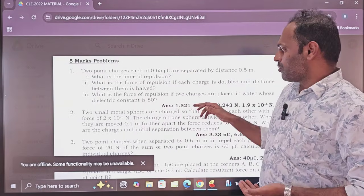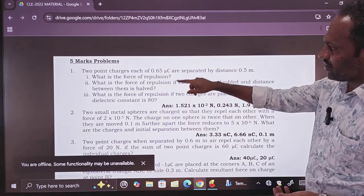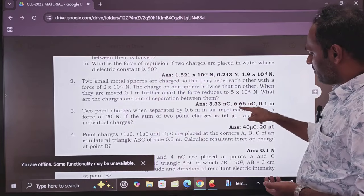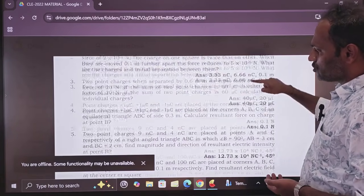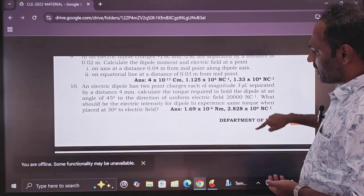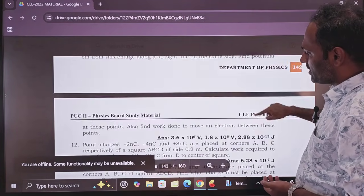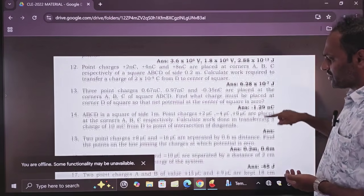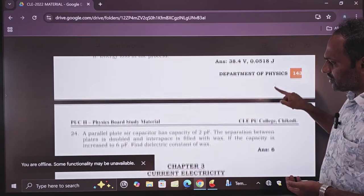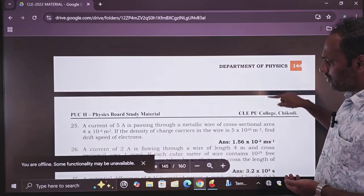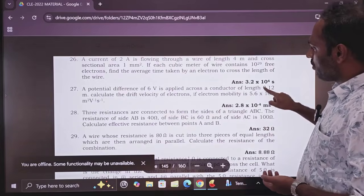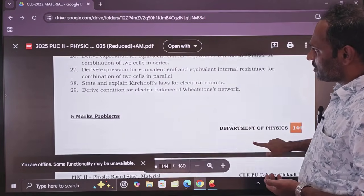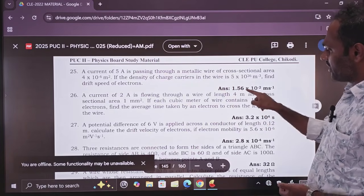I have a new note with questions and answers. Numericals are there, and those numericals also have answers. You will see numericals with answers chapter by chapter — first chapter, second chapter, third chapter, and so on. You will get all varieties of numericals with answers.